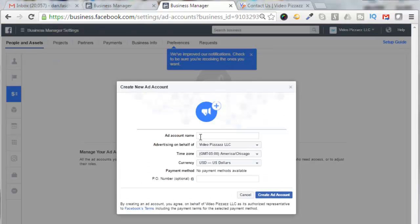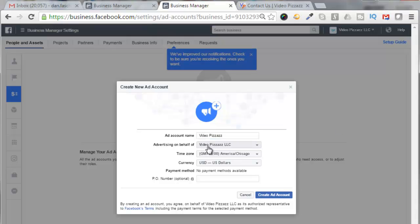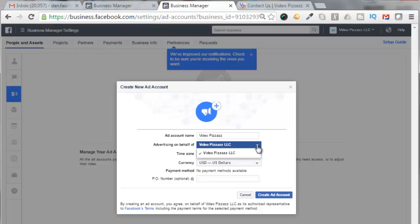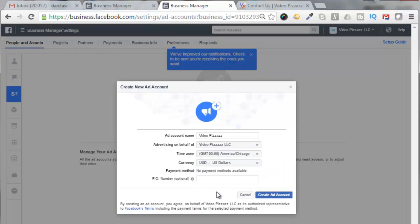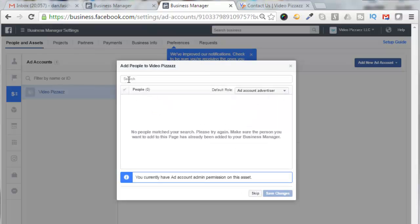And I'm going to call this ad account name Video Pizzazz Advertising on behalf of Video Pizzazz LLC. There's nothing else in here. Select your time zone, select your currency, and click on Create Ad Account. We'll add people to Video Pizzazz, so I'll search for Dan Faschenbauer.